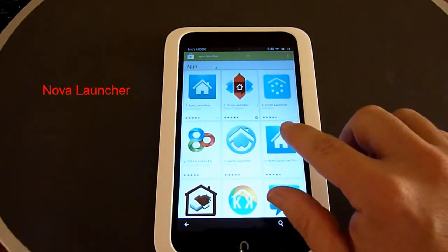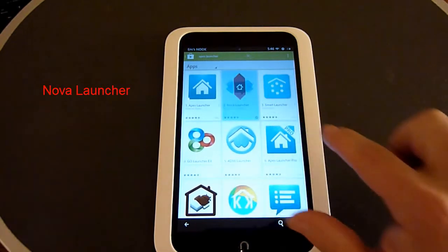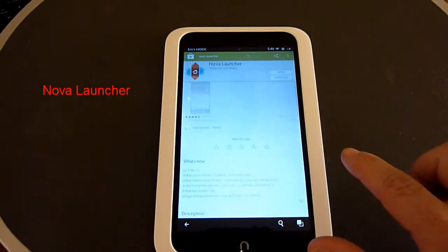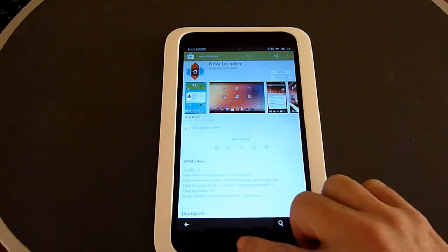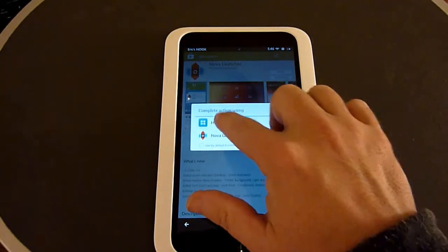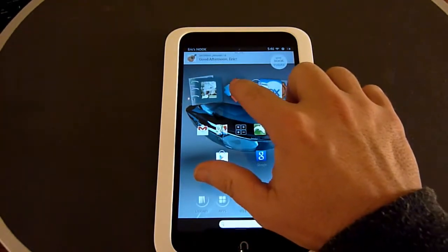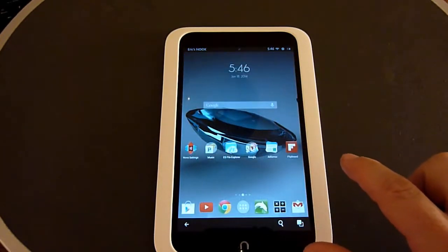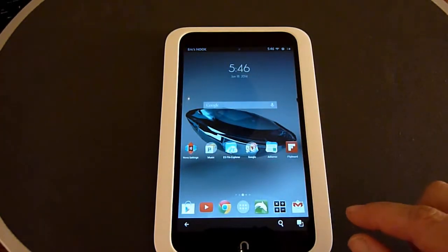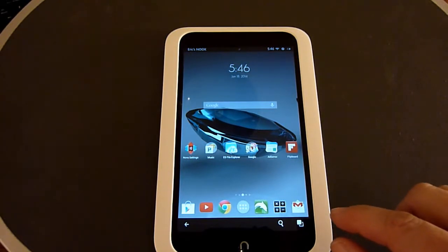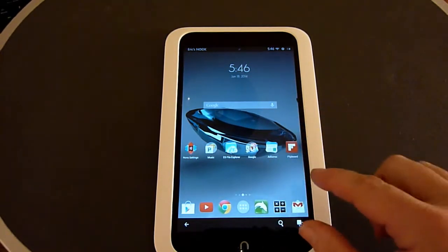If you search for Nova Launcher in the Google Play Store, you'll see that there are both free and paid versions. Click on the free version to try it out and install it onto your tablet. Once it's installed, click on it and open it, and then it switches the launcher for the tablet and provides a different interface and a different look.